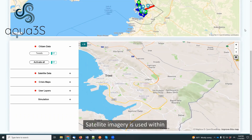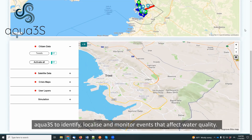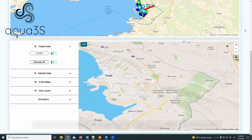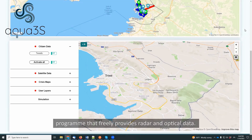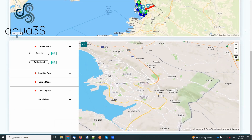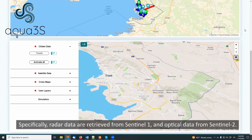Satellite imagery is used within Aqua 3S to identify, localize, and monitor events that affect water quality. The satellite imagery used from the Aqua 3S platform are provided from the Copernicus program that freely provides radar and optical data. Specifically, radar data are retrieved from Sentinel-1 and optical data from Sentinel-2.